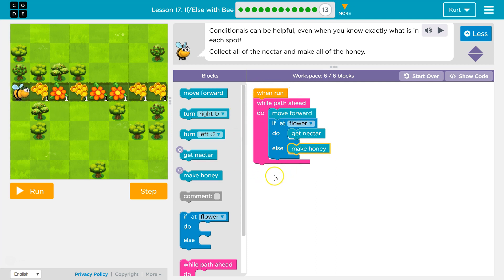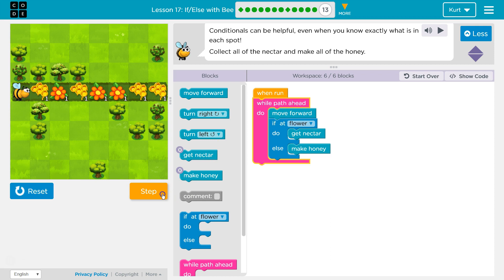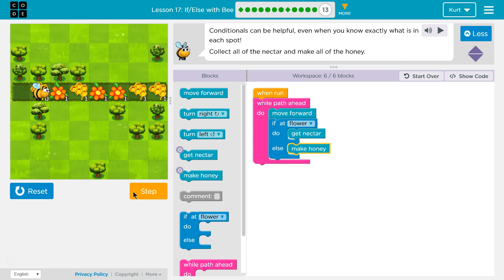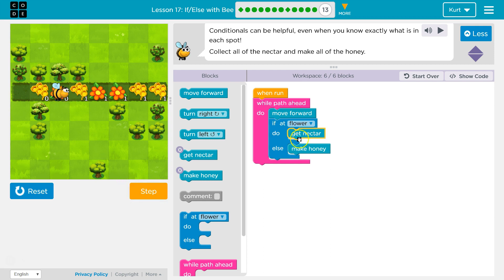Just like in the last level, we're going to loop through this. First we check if there's a path ahead — yes, there's a path — so we run the code. I move forward one. Now I check: if flower, is there a flower? The bee says true or false. No flower, so I skip get nectar and do make honey. Then I hit the bottom and loop back. Is there a path? Move forward. If flower — the bee says true — so we get the nectar, skip make honey, hit the bottom, and run it all again.